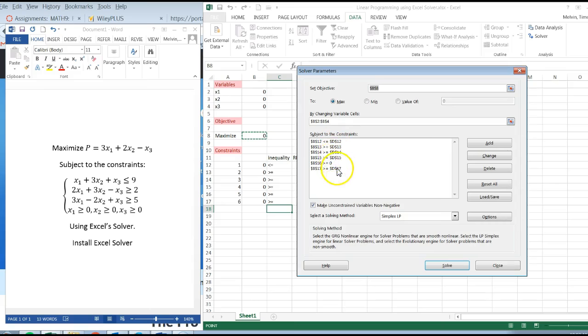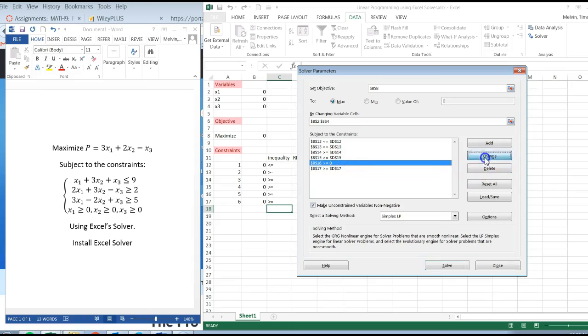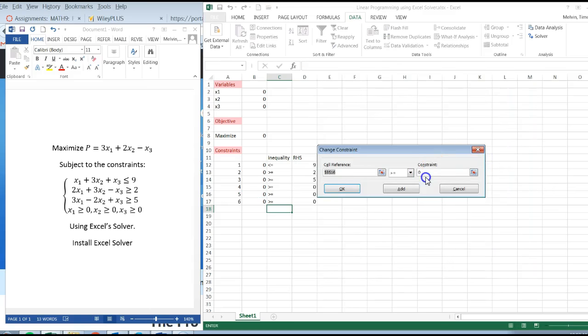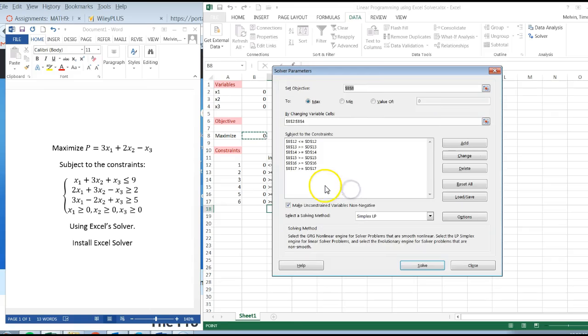And you notice right here, I have all my constraints. So I got it all set up now. All my constraints are set up.